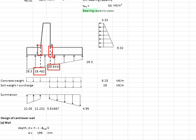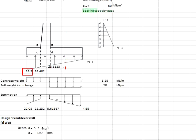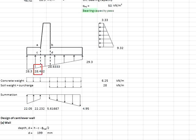Next, you need to determine the stresses at the interface joint of the toe and the base, as well as the heel and the wall, assuming the stresses are linearly distributed. You may do interpolations in order to acquire the equivalent stress at the interface joint here.